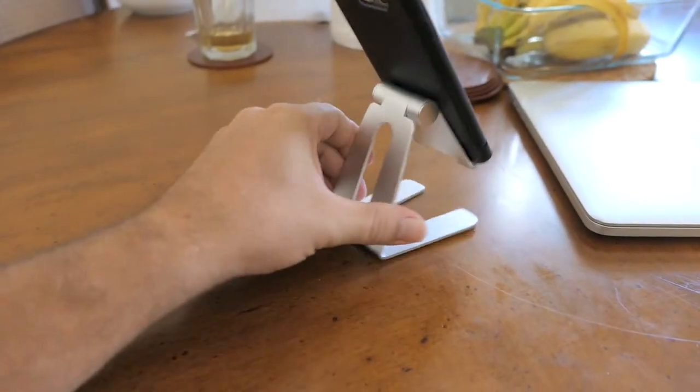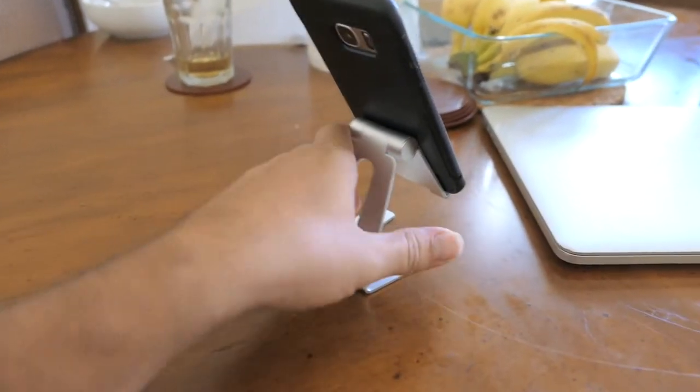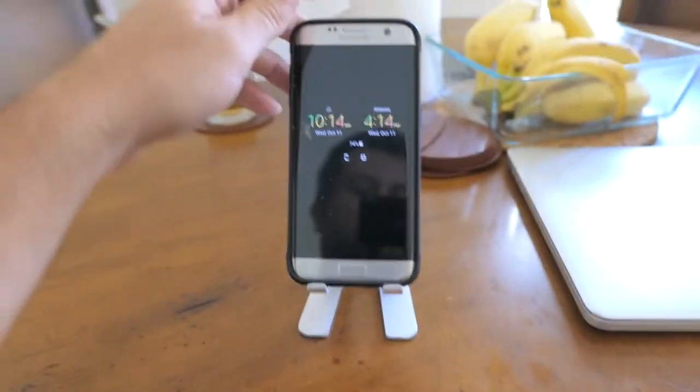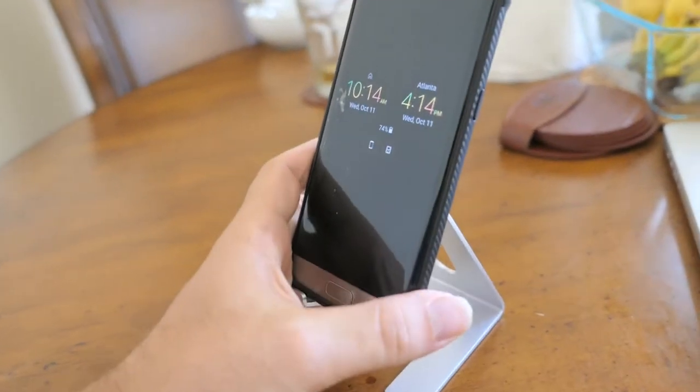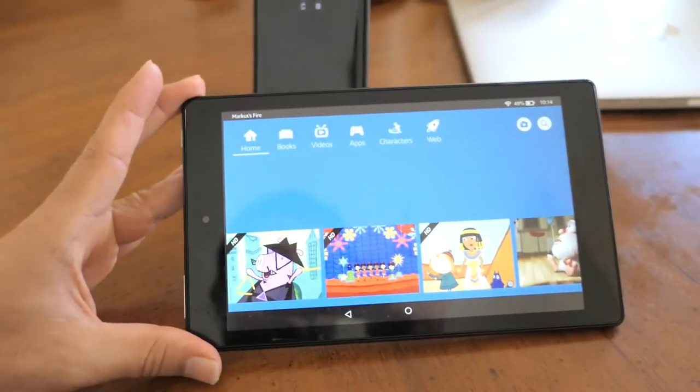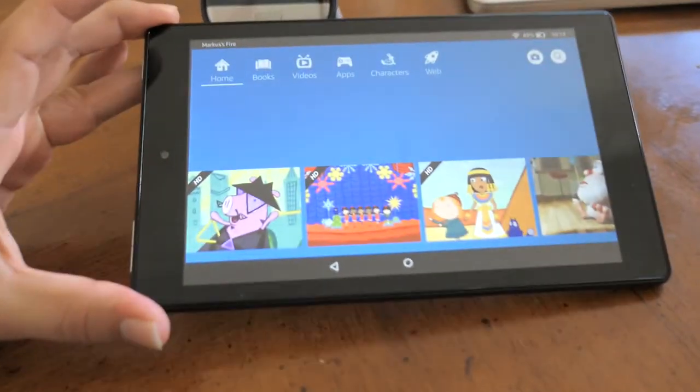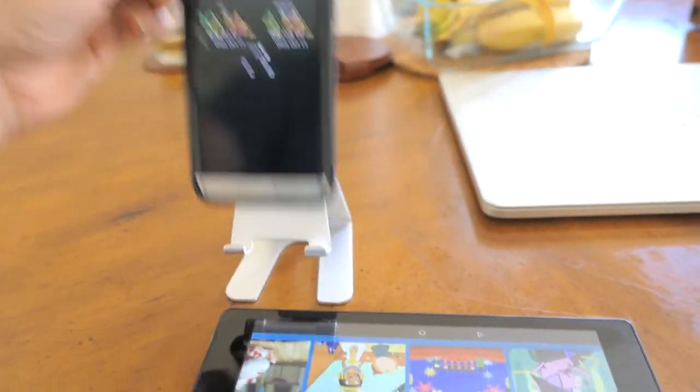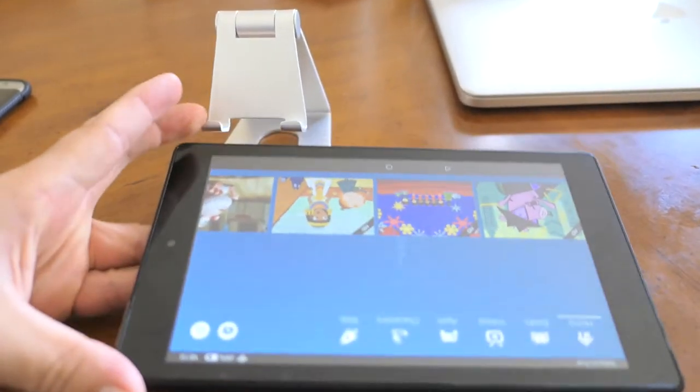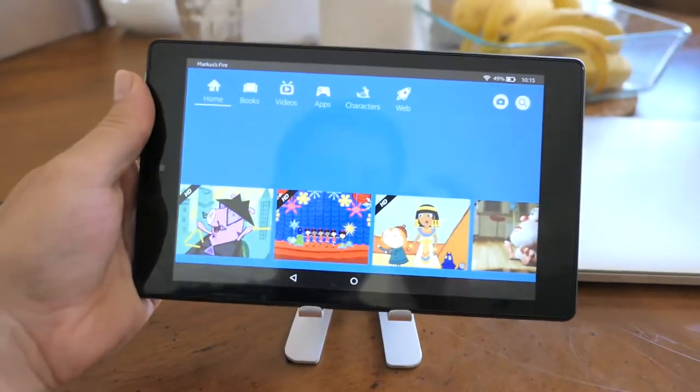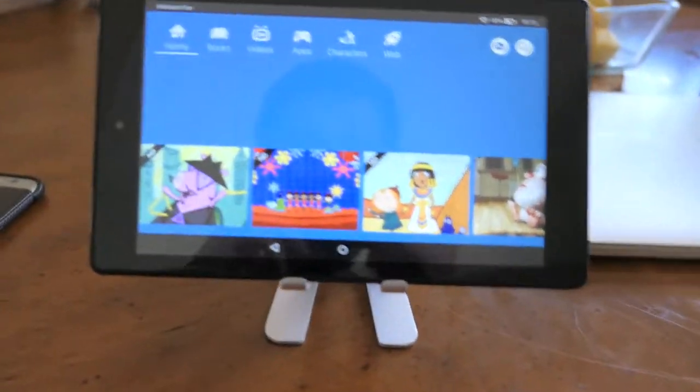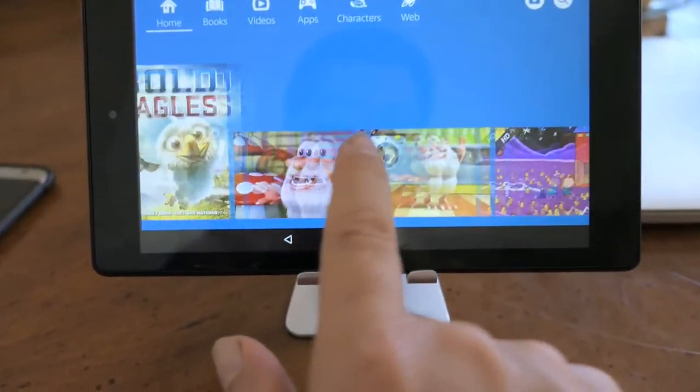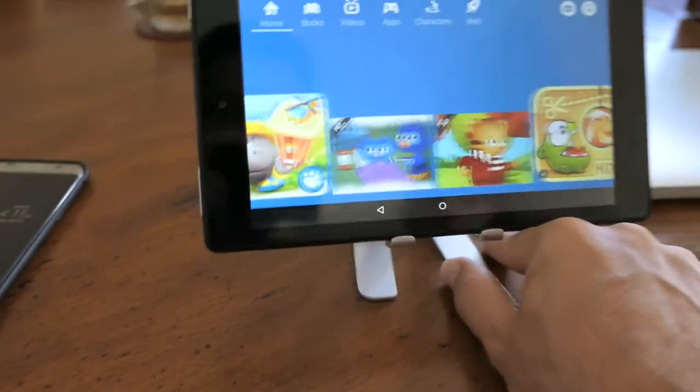It's very stable, very nice. All right, so here we have the 8-inch Fire tablet from Amazon. Let's see how it stays on here. As you can see, it's perfect. So now you can just be sitting and browsing your kid stuff. Of course, this is Marcus's, right Marcus?